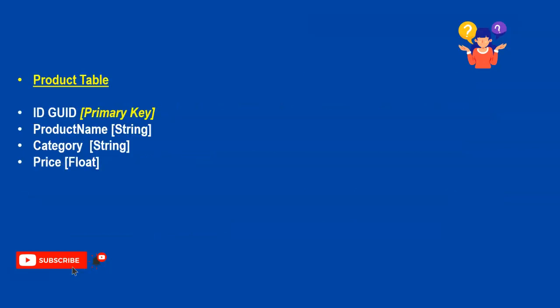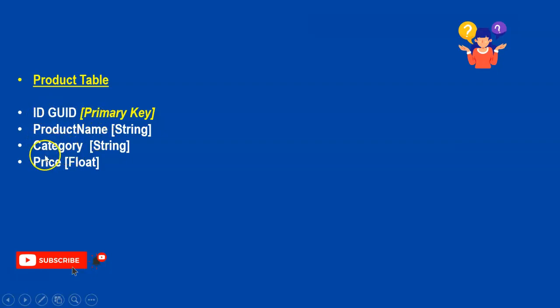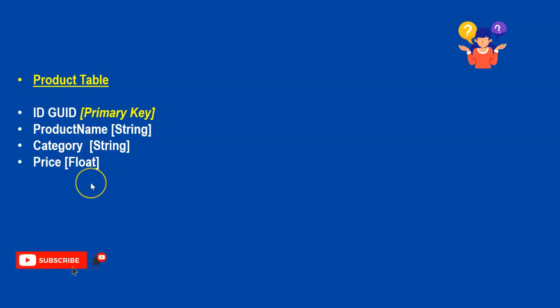Today we are going to see a Product table with these properties: ID which is GUID (Primary Key), ProductName (String), Category (String), and Price (Float). We are going to create this table for in-memory database, and in the coming session we will migrate the in-memory database to SQL Server implementation.